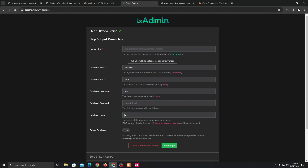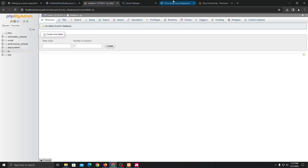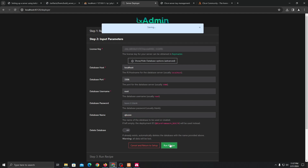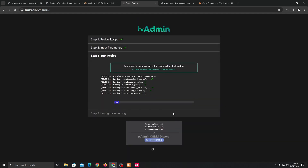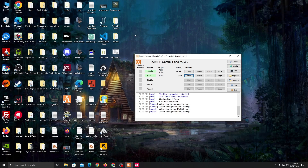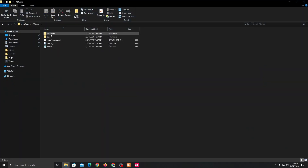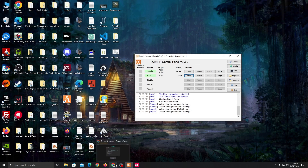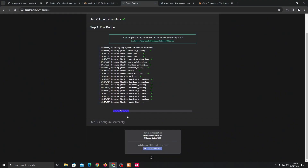For the database name I'm going to name it 'rp' because we already created that database in phpMyAdmin. It's always a good idea to use the same name. Let it do its thing — it will download some files for you. You can see the files appearing on your desktop. All the QB Core files will be pasted here. QB Core is like a recipe which has every server file needed for a runnable server.